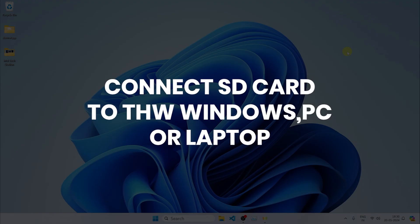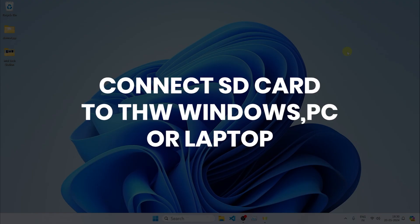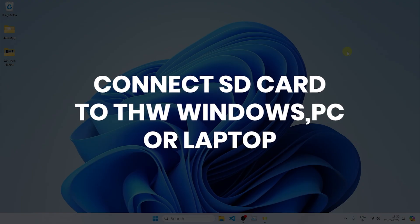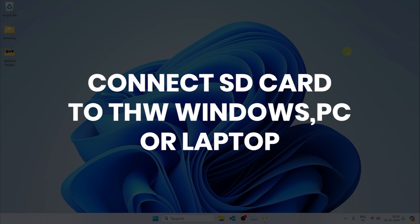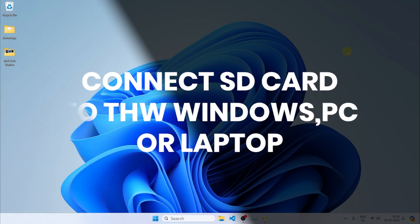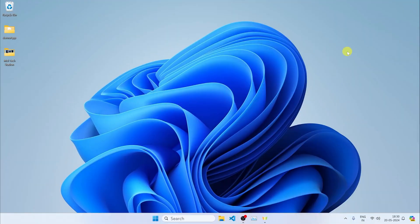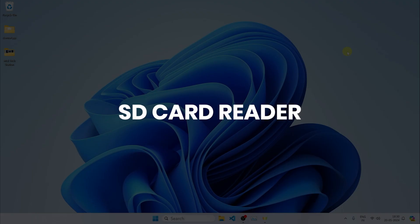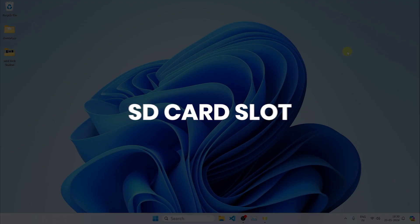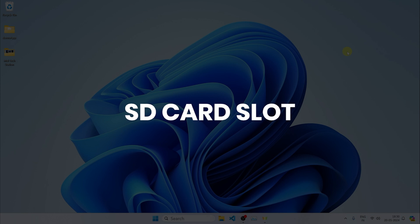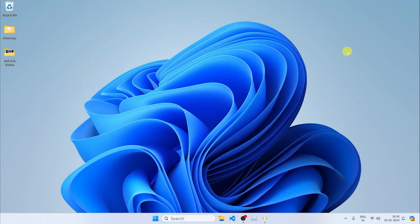First of all, what you want to do is connect the SD card to the Windows PC or laptop, whatever you have. You can do that via an SD card reader or an SD card slot if you have that on your laptop. Both of them work equally fine. So let's plug in our SD card.